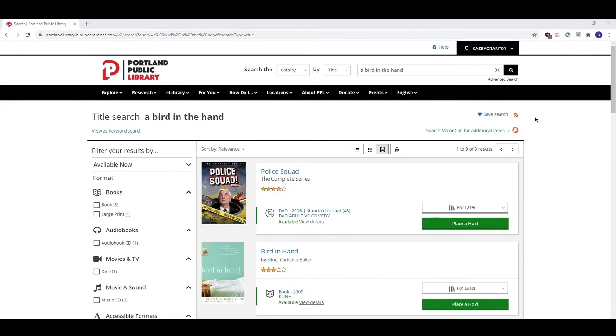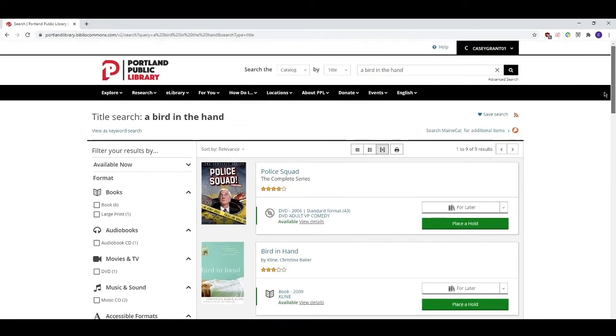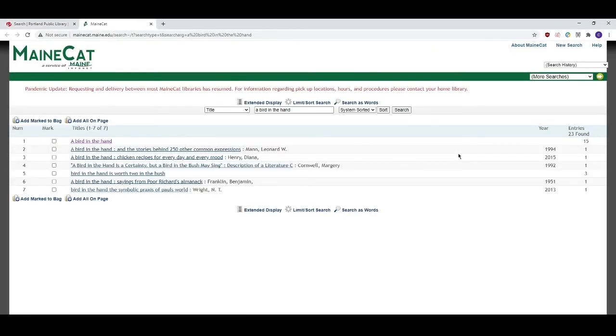Let's say that I want to request the book A Bird in the Hand by Anne Cleaves. I've searched our catalog for it and it doesn't seem like we have it. On the library catalog search page you can click this button here to perform the same search in MaineCat. You can also go to MaineCat.Maine.edu to do a search from scratch.